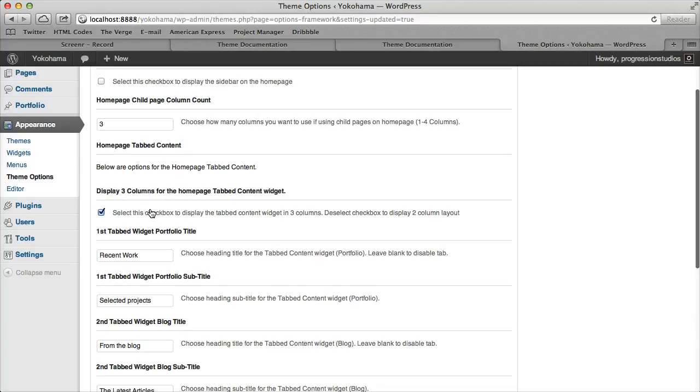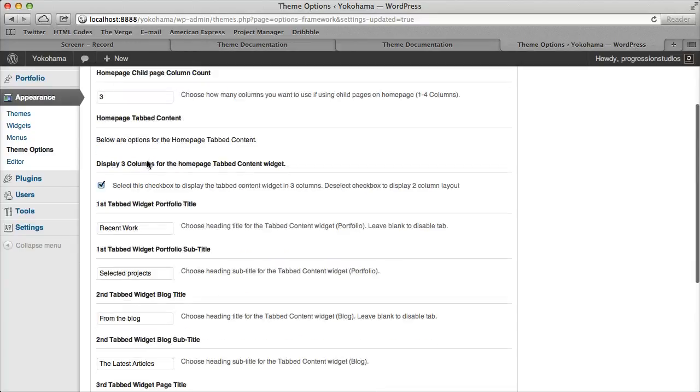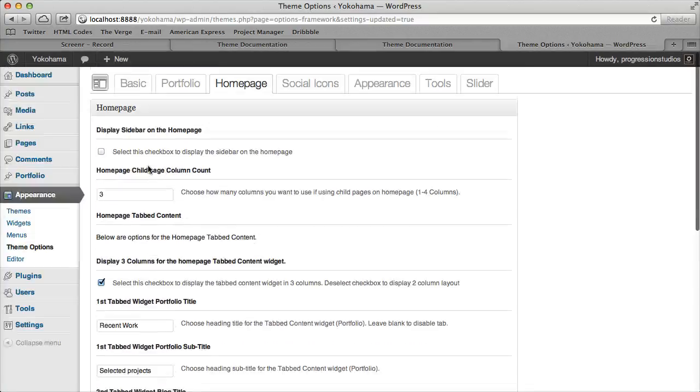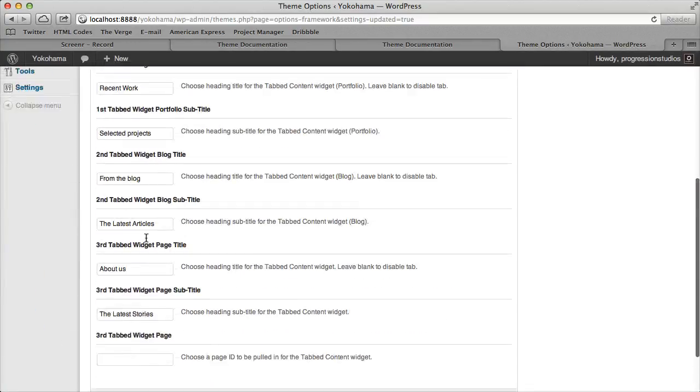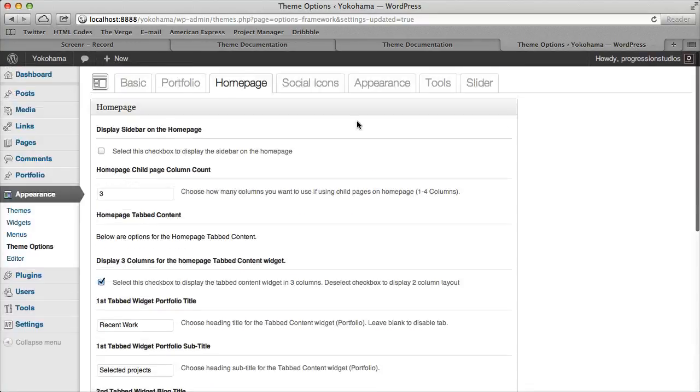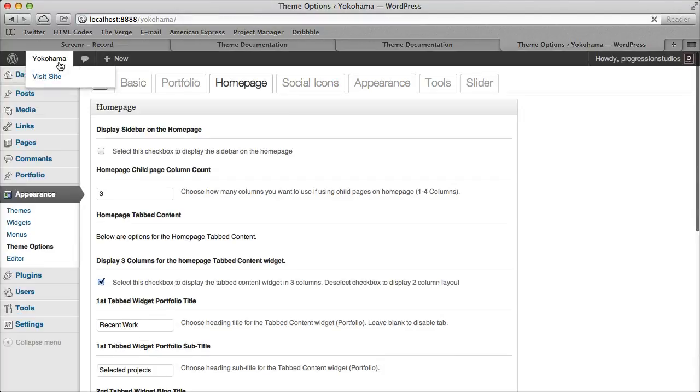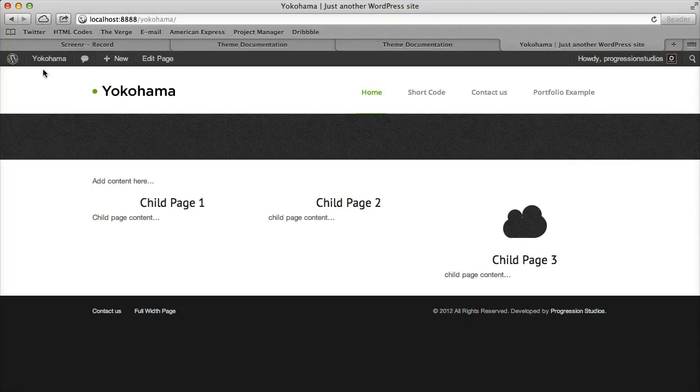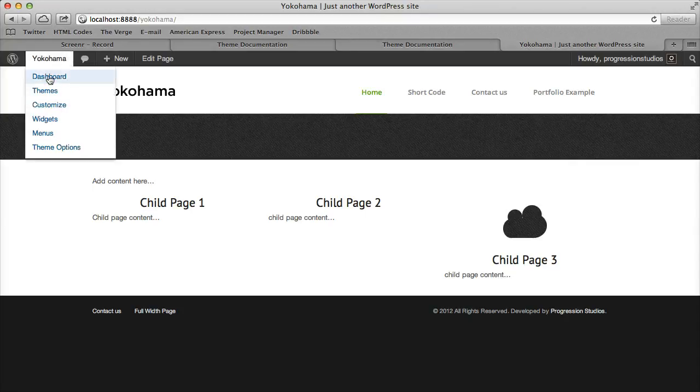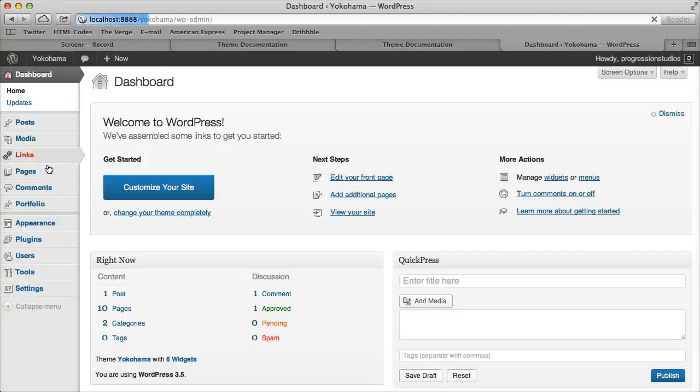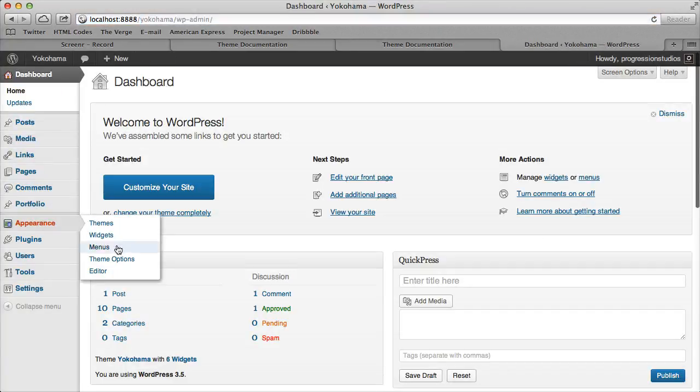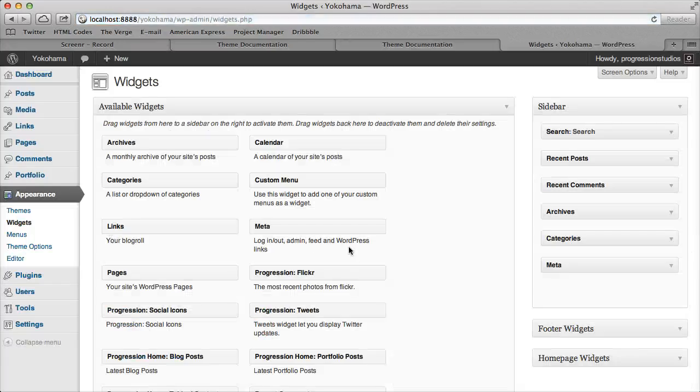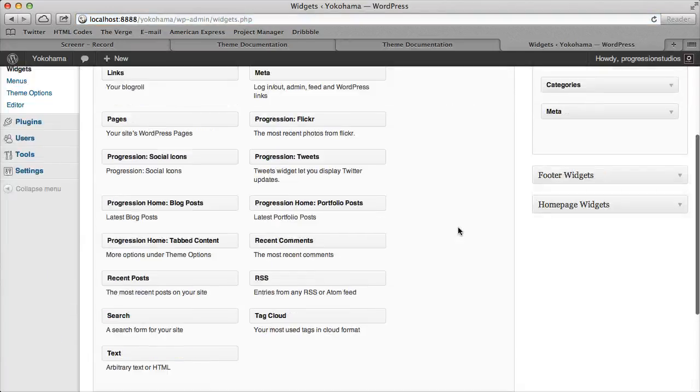So you might also notice there's a bunch of other options and all of these options are referring to the widget area that is below this in the live preview. So if you don't want to use it then you don't have to worry about those options but let's go ahead and jump in and show you how to use it. So under appearance and widgets you see this area